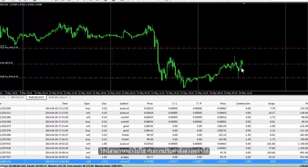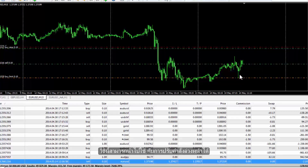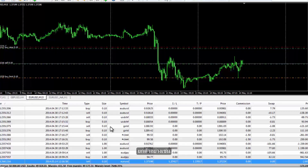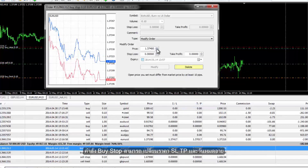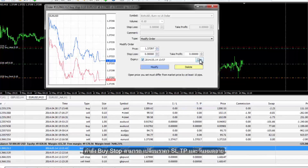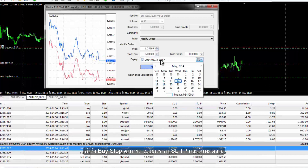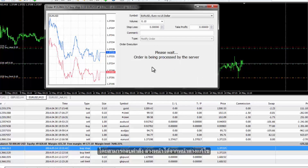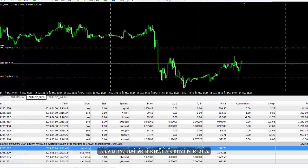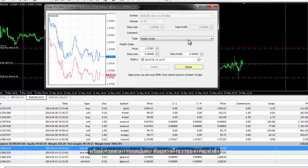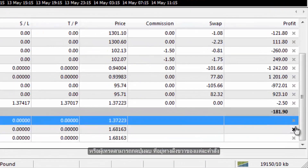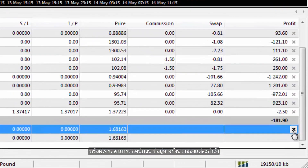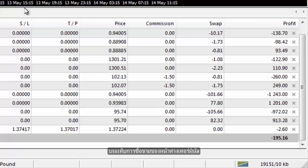Modification of pending orders can be applied in the same way. For example, on a buy stop order, a trader can change the price, SL, TP and expiry date. Pending orders can be deleted through the modification window. Otherwise, a trader can apply the Delete button located on the far right side of each order on the Trade tab of the Terminal window.